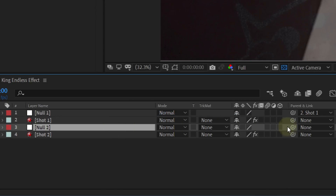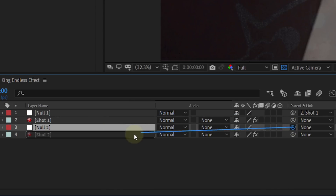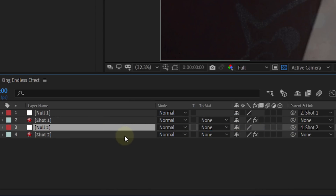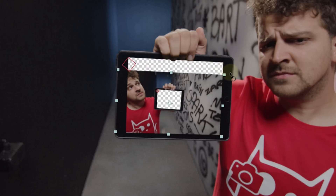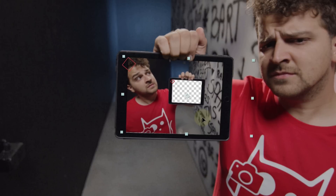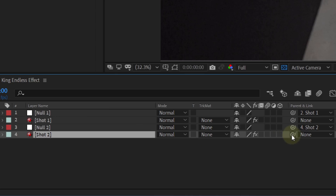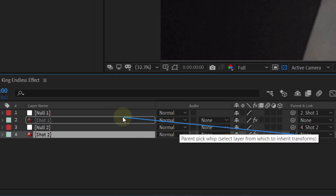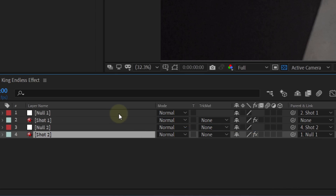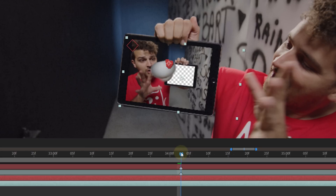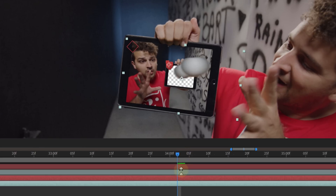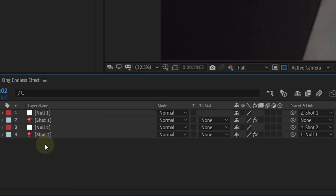Then also parent the null object with the tracking data of the second clip to the second clip. After this, you can place the second shot in the opening of the first shot and parent it to the null object of the first clip. The next step is to sync your throw from both clips. After this is done, we are going to add the next shot into the tablet.